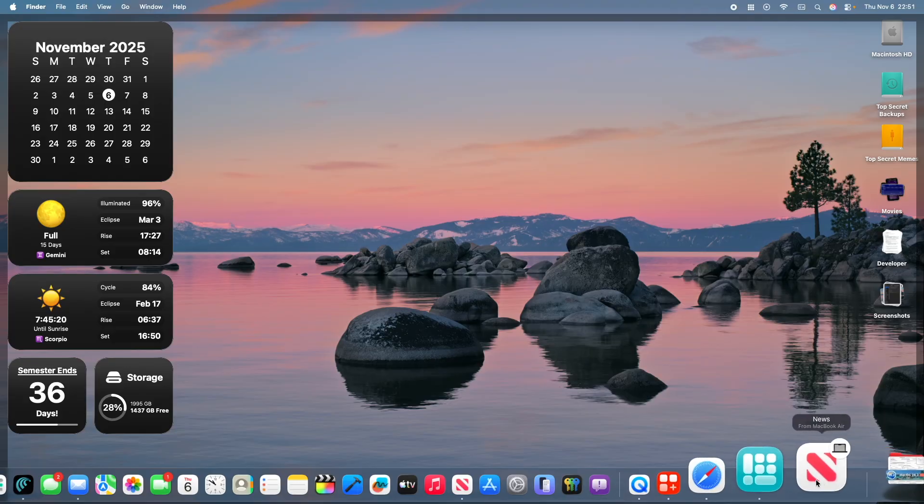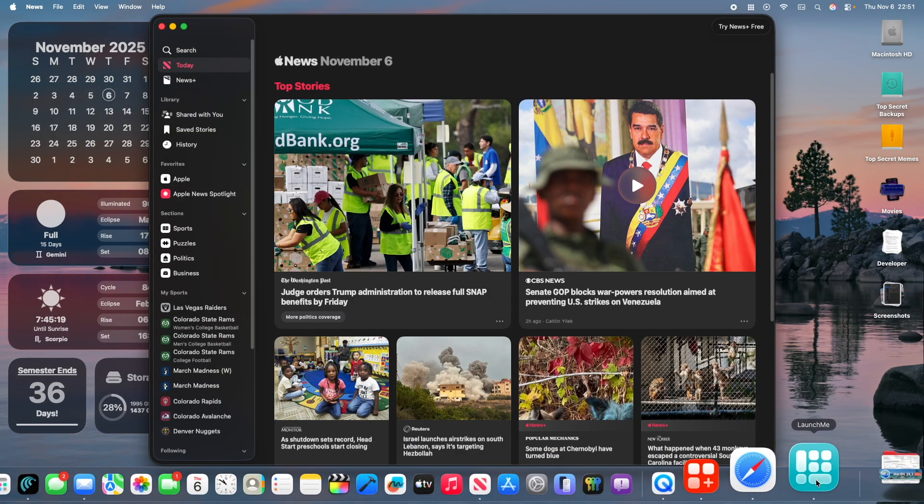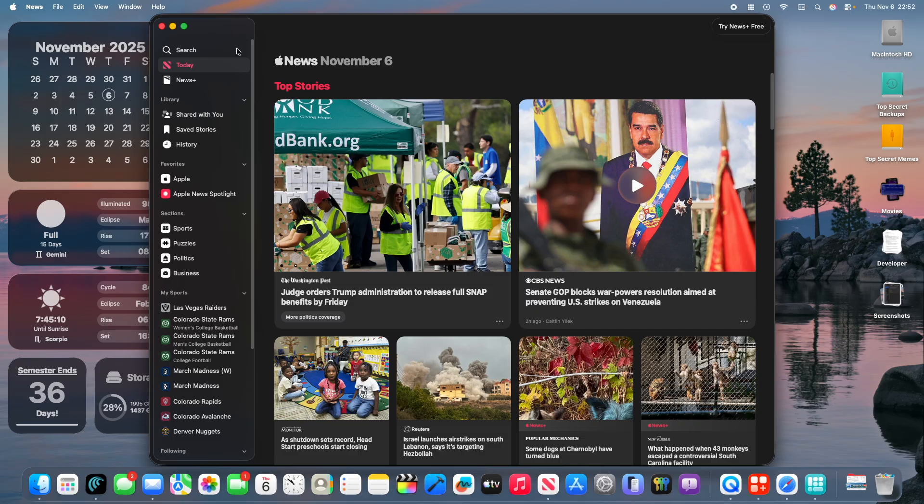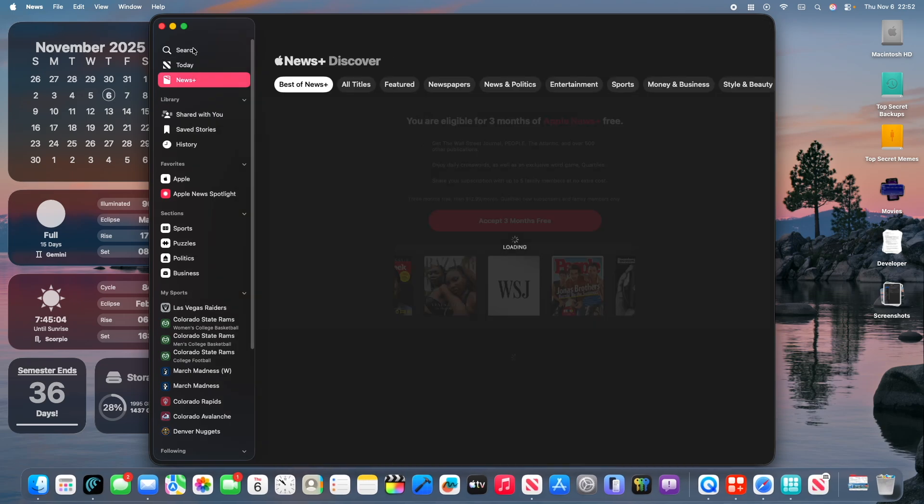The first one is that the Apple News app has been updated right here. You're going to notice that if you use the app, the sidebar has been simplified. In the old sidebar, it was Search, Today's, News Plus, Sports, and Puzzles. Now, it's just Search, Today's, and News Plus.